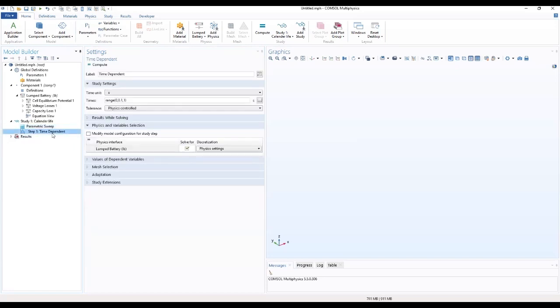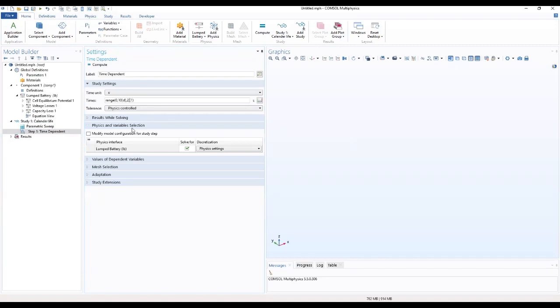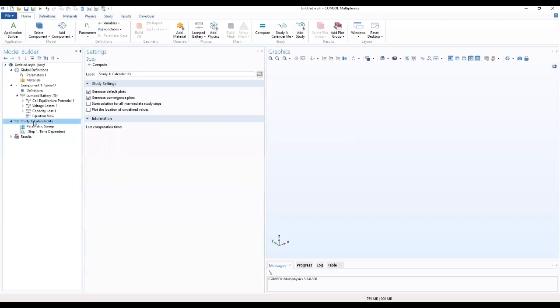We'll move to the time dependent. We want to change the range for the times to 10. We'll go to the calendar life. We want to uncheck the defaults, go to the calendar life, we want to complete this.